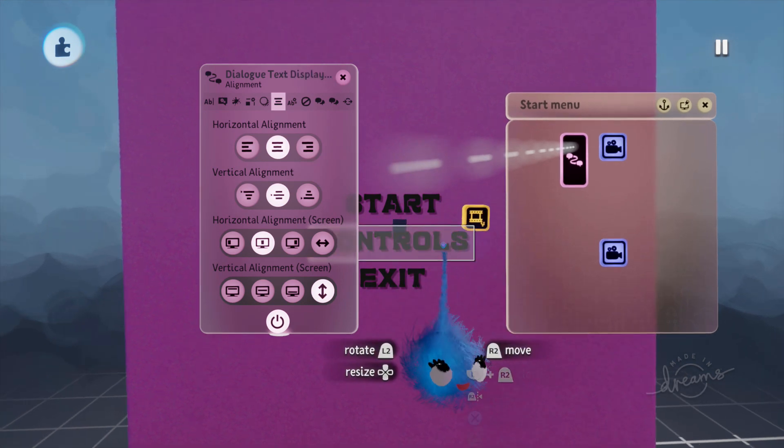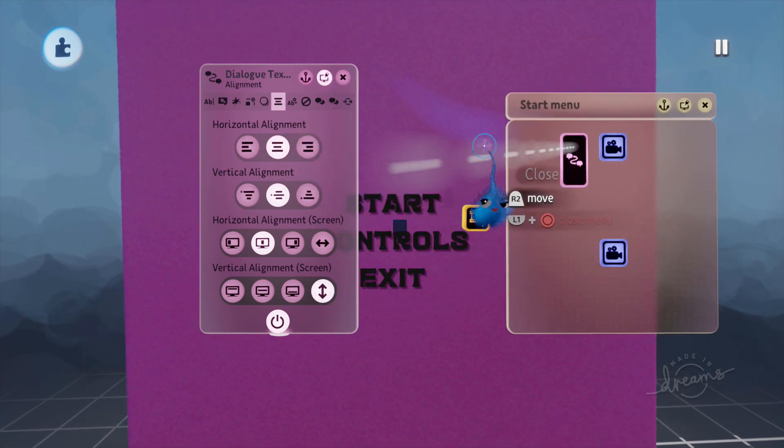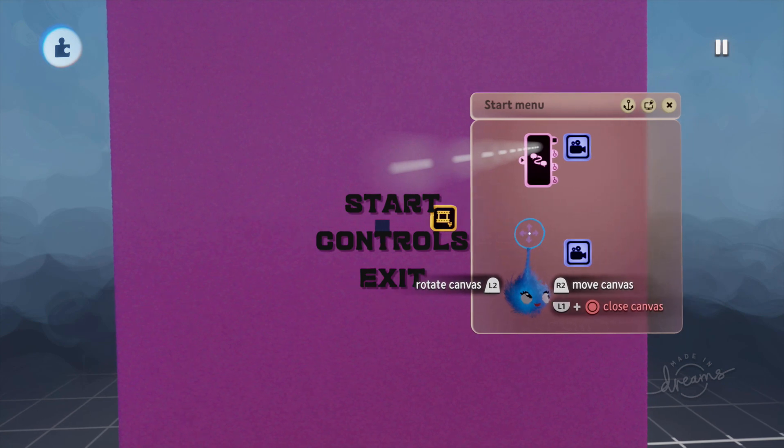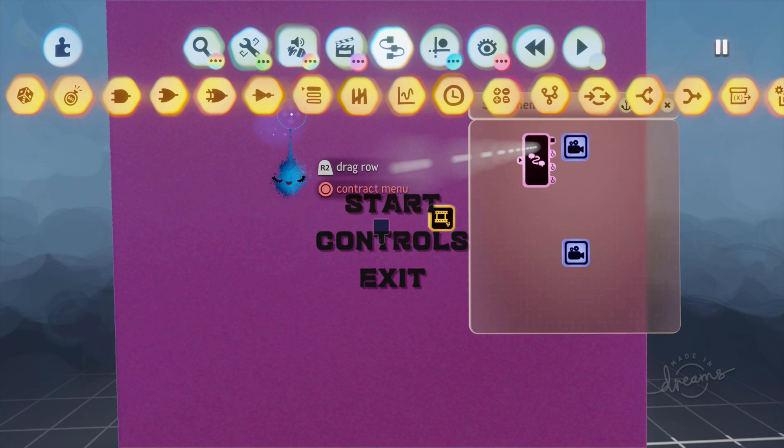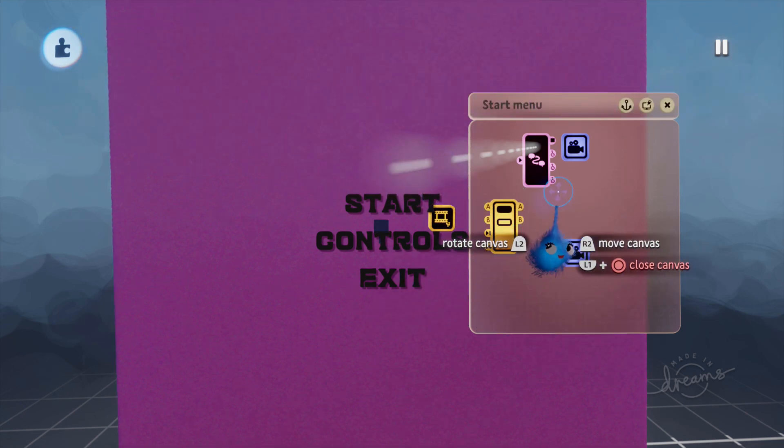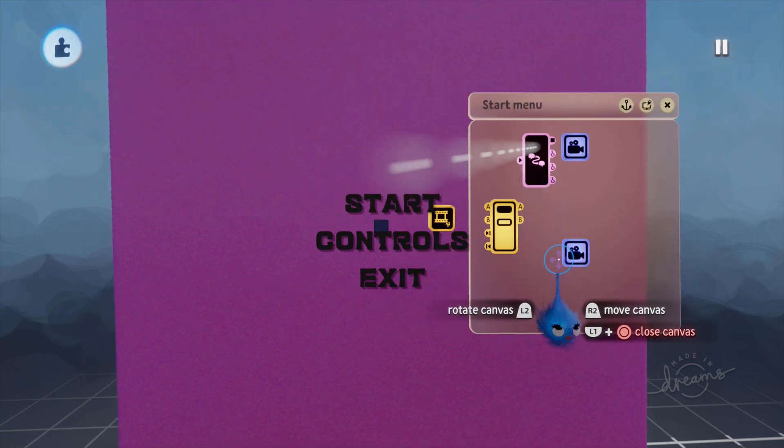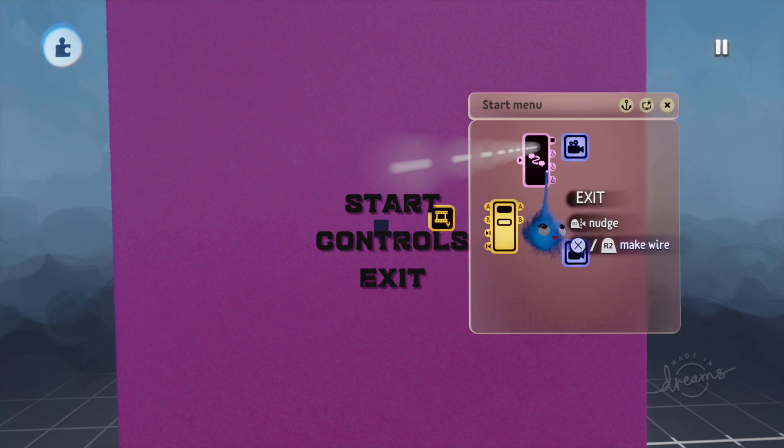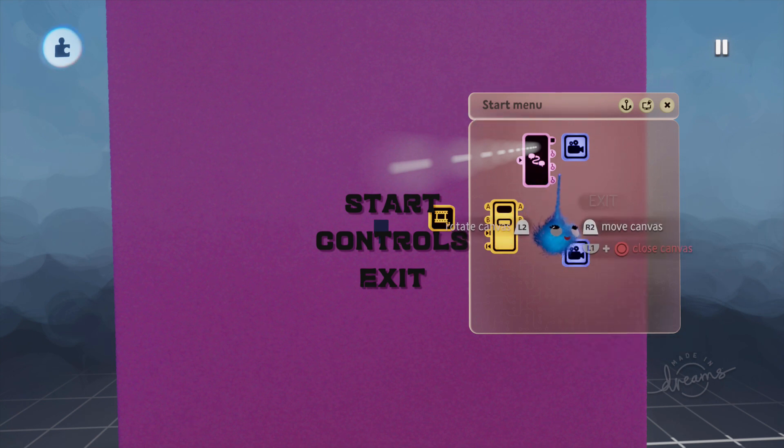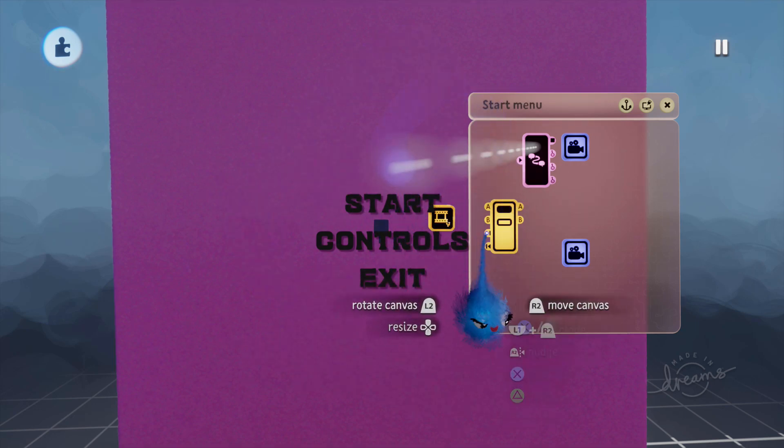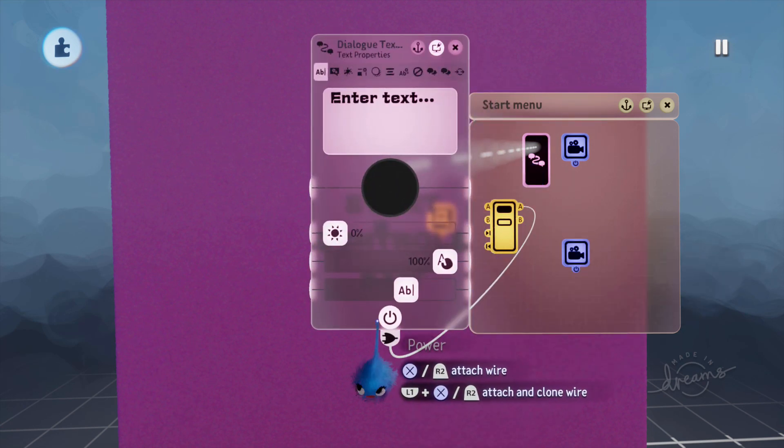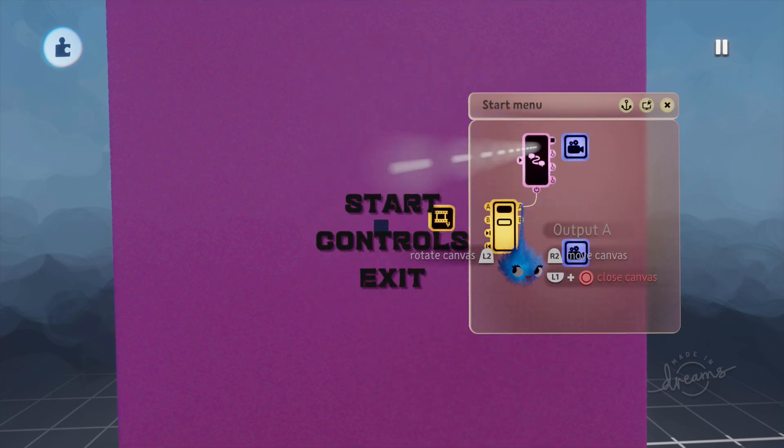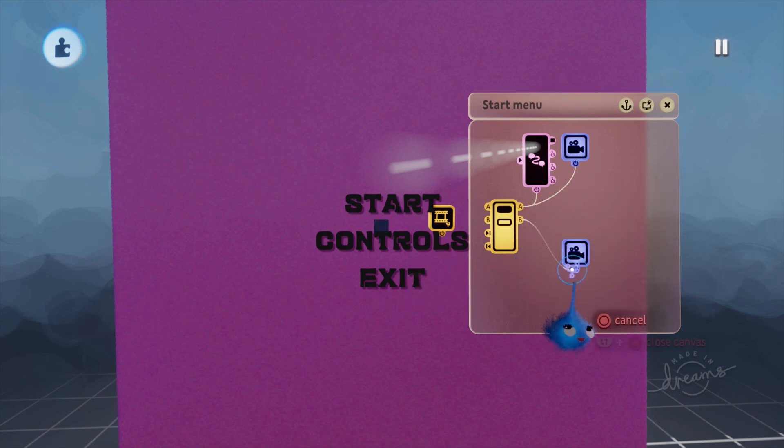So let's turn that off for now. I'm going to put in a selector. And what's going to happen is we've got three output sockets on this start menu and we're going to wire A to be our first menu and B to be our second menu. So we're going to wire A into the power of that dialogue text box and the power of that camera and B into that camera.